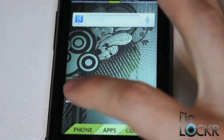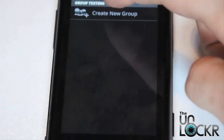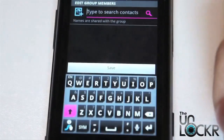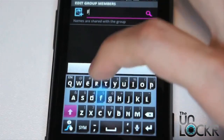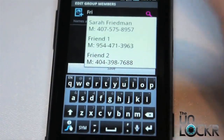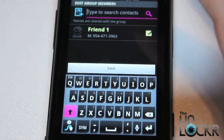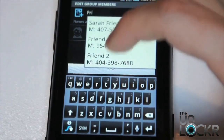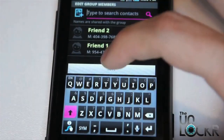First you're going to open up the group texting app, and then we're going to create a new group. Tap in here to search for your friends — my friends happen to be named friend — and add another one as well, and then you're going to click save.